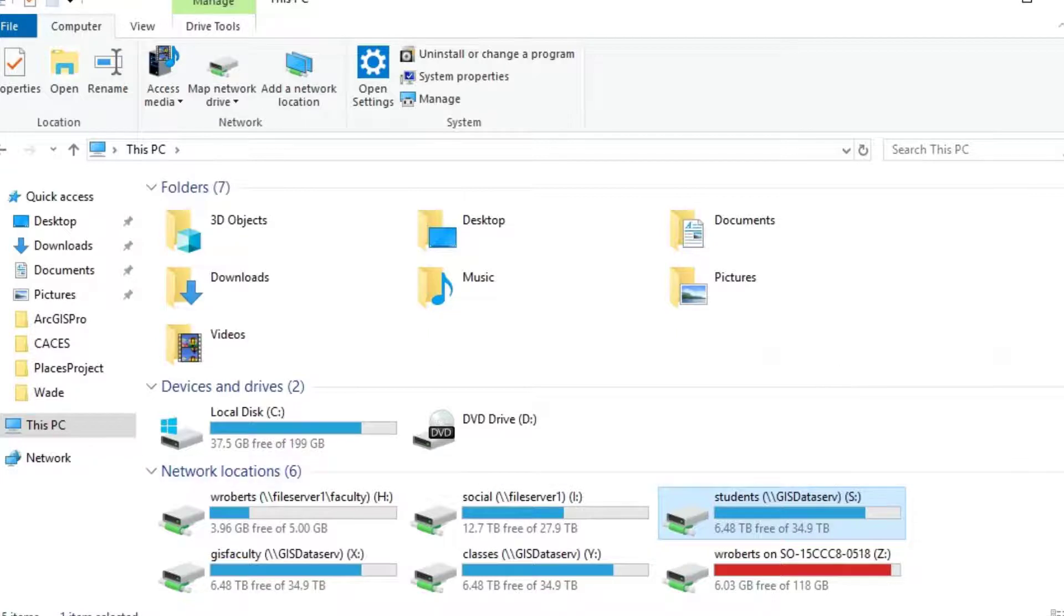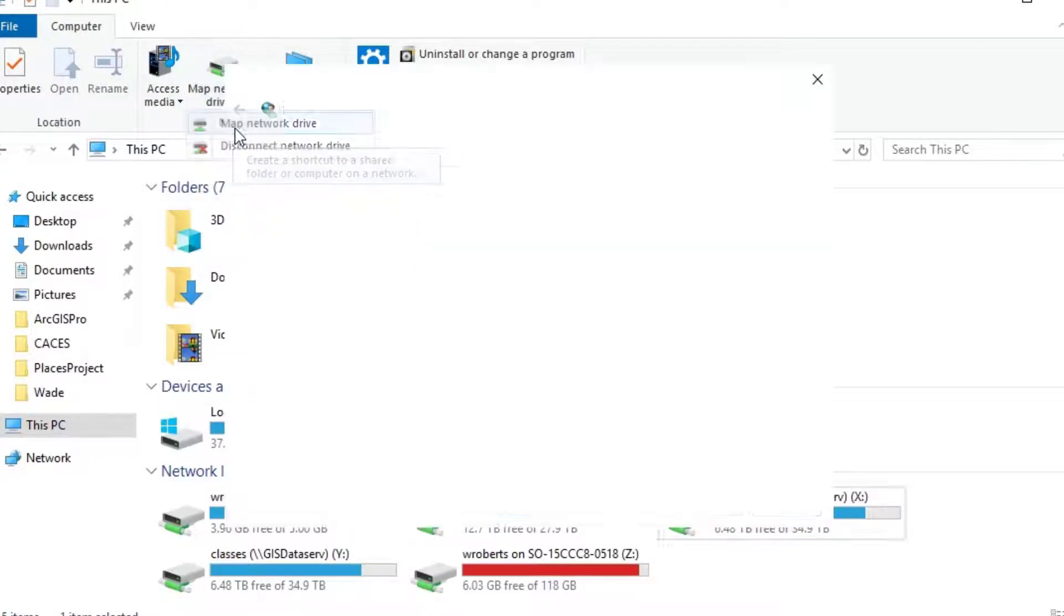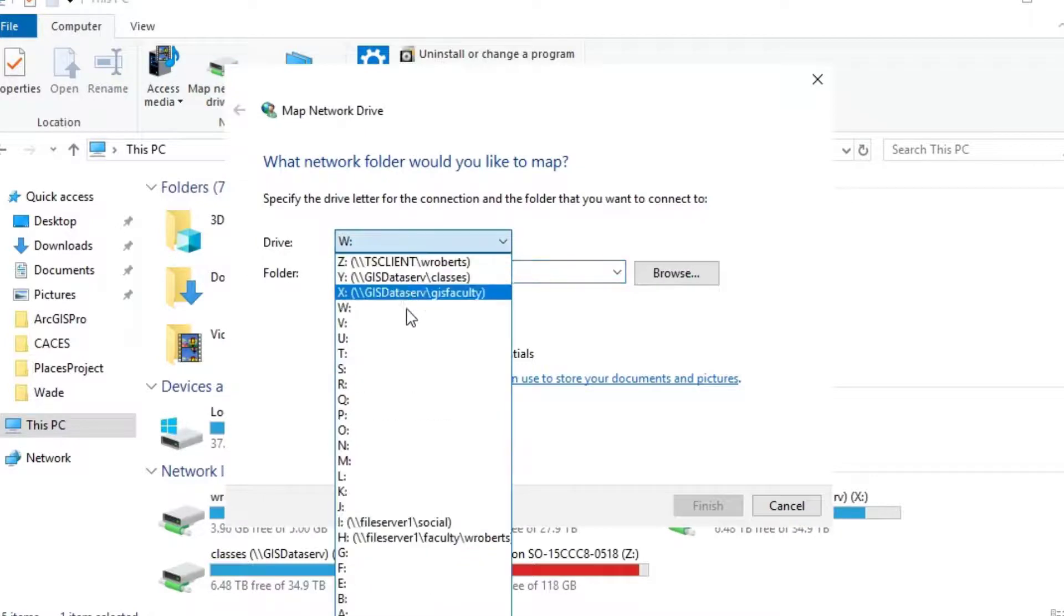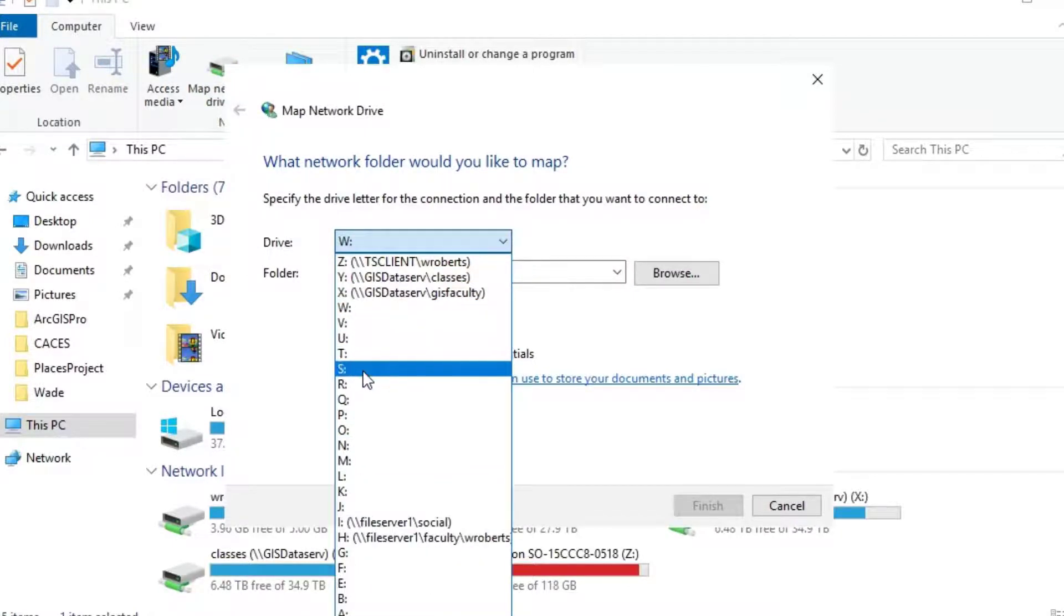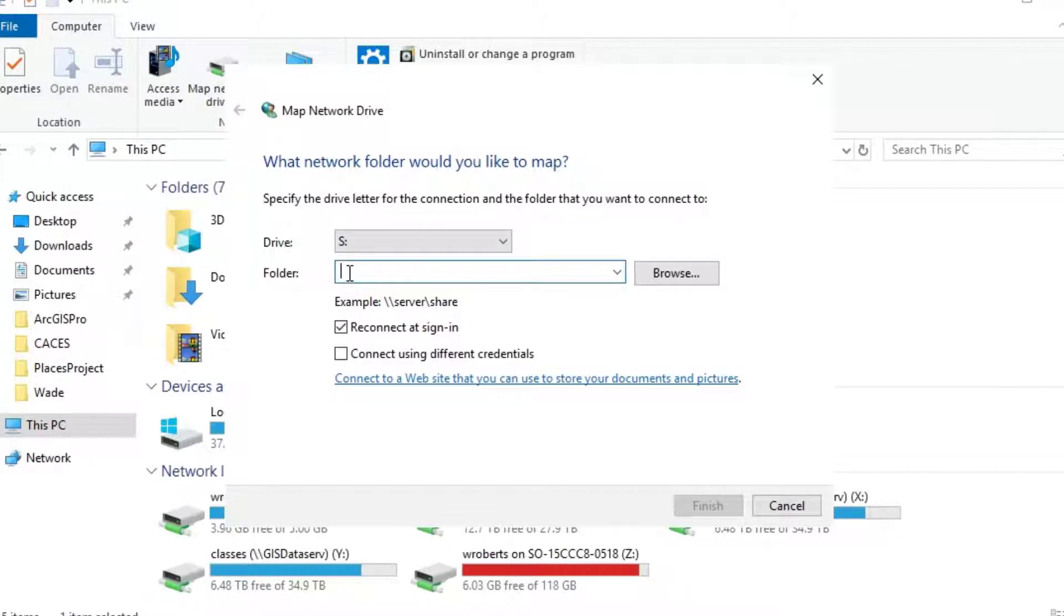Okay. So assuming you need to map them, you would just click on map network drive. Let's do the GIS one first. Let's set that to S please. You'll often hear me refer to this as the S drive.